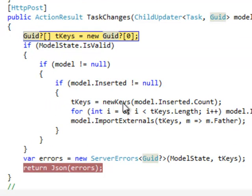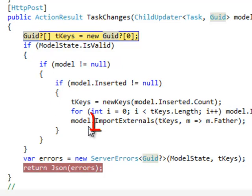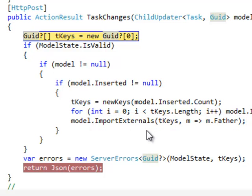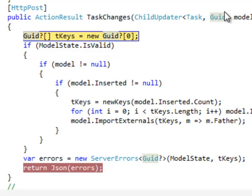The new key method creates the needed unique identifier, and the standard import externals MVC Controls Toolkit function dispatches them when needed. When the action method is going to return, all needed references have been filled in.